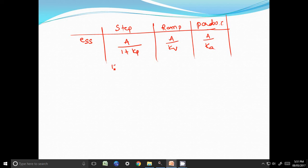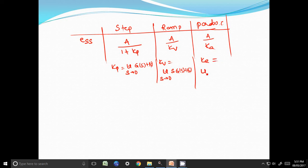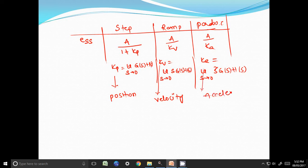Where Kp is equal to limit s tends to 0, G of s H of s. Kv is equal to limit s tends to 0, s into G of s H of s. And Ka is equal to limit s tends to 0, s square into G of s H of s. Kp is known as position error constant, Kv is known as velocity error constant, and Ka is known as acceleration error constant.